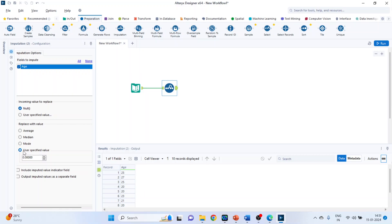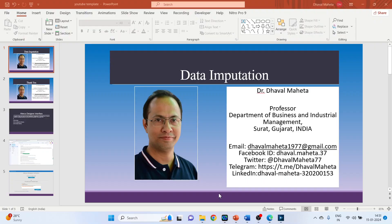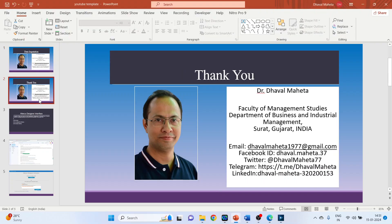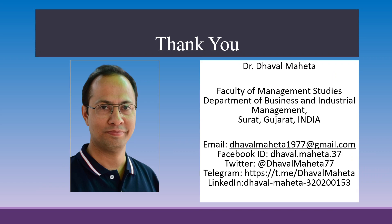Replacement can also be done with a user-specified value. If you want to specify some constant, it can be done with a user-specified value. This is how data imputation can be done in Alteryx Designer platform.